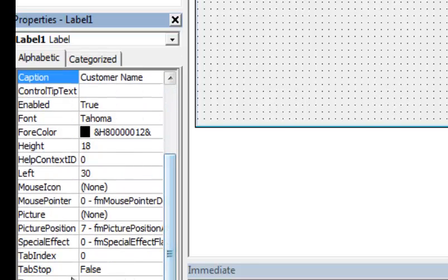I'm going to show you the Tab Index property, which is currently zero. The tab index controls the sequence that the user moves through controls when pressing the Tab key. It always starts at zero, not one, and these go in order automatically as you add controls. If you decide to change the flow of the form or edit it later, you may have to go back and edit these tab index values.